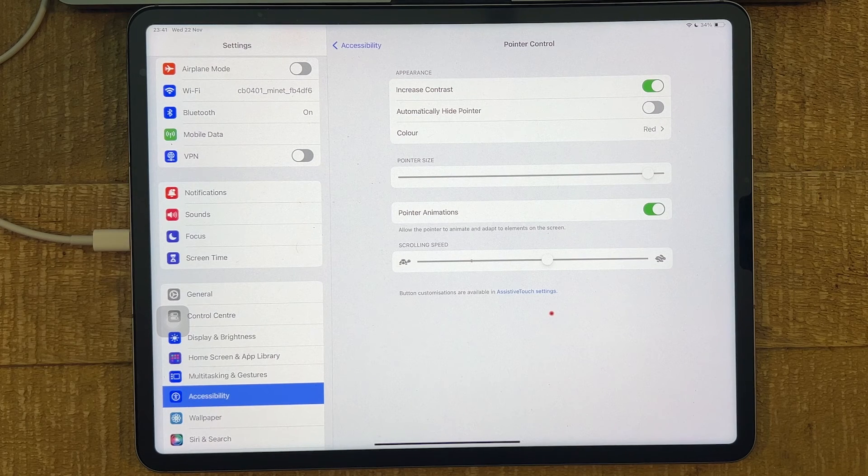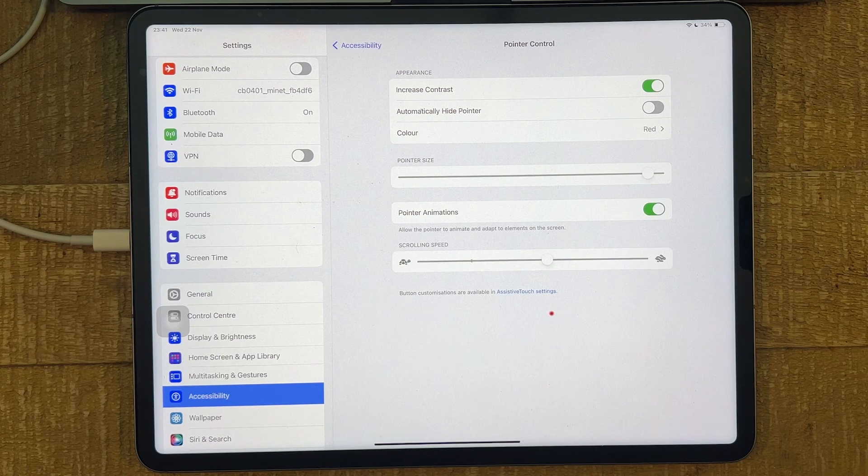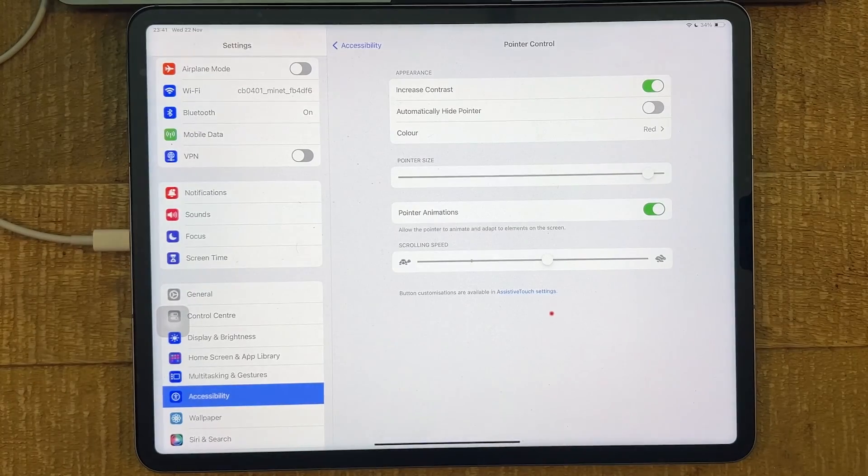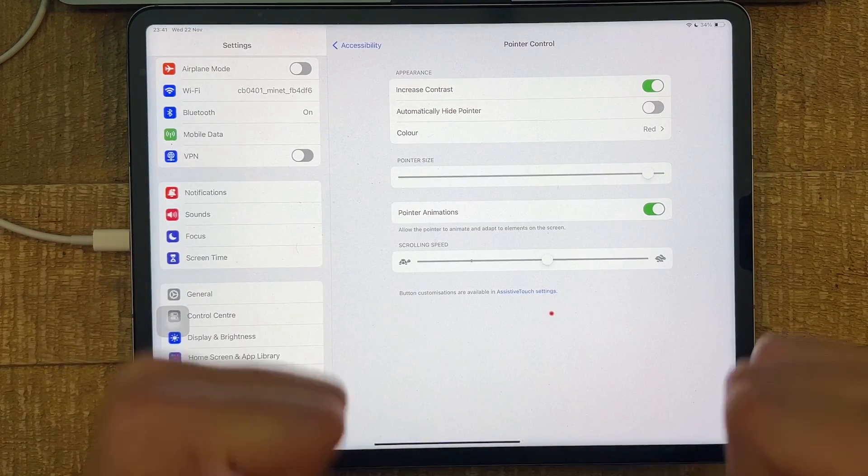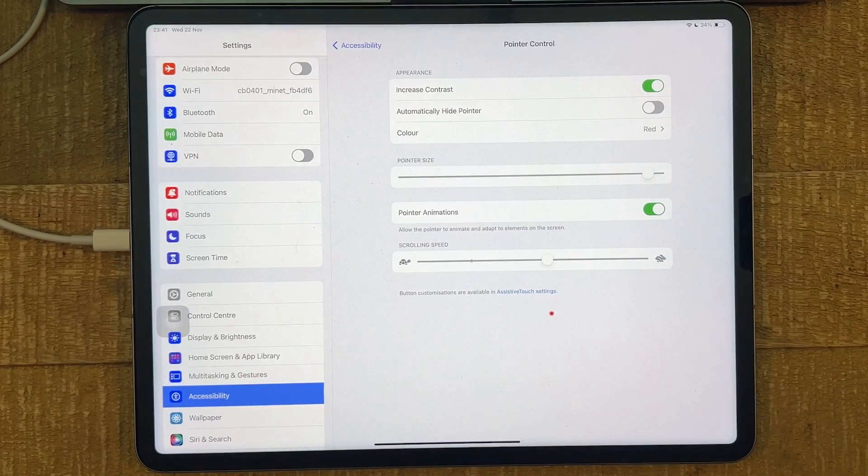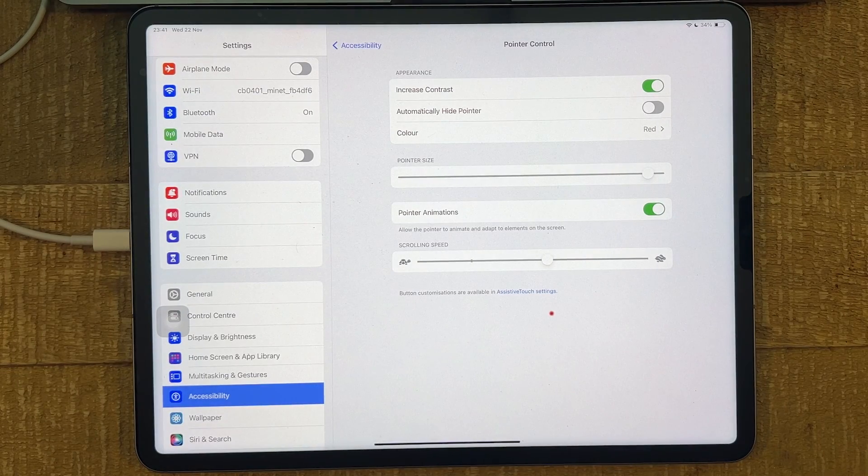And this is basically all you need to know to connect your USB mouse to an iPad Pro. If you enjoyed this video, make sure to smash the like button and subscribe to my channel for more iPad tutorials.